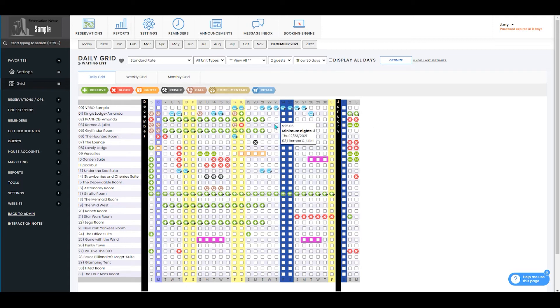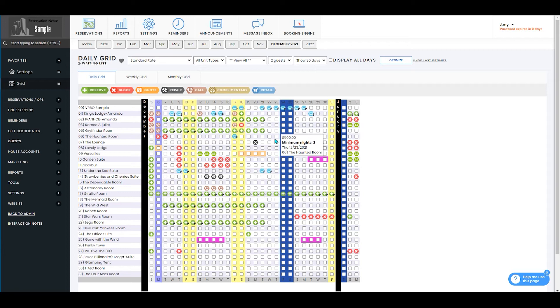To see minimum nights for a specific room, you can hover over that room and you'll see displayed the number of minimum nights.